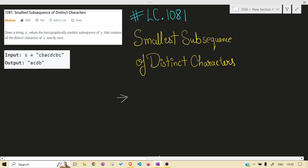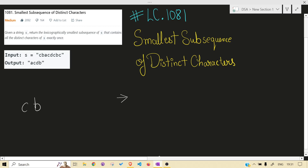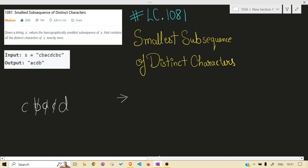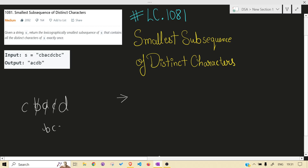The problem is asking you to return the smallest lexicographical subsequence of s. If you don't know what a subsequence is — given a string, if you delete some characters but do not change the ordering, that is a subsequence. Lexicographically smallest means, for example, 'acd' would be smaller than 'bcd' because 'a' is less than 'b'.